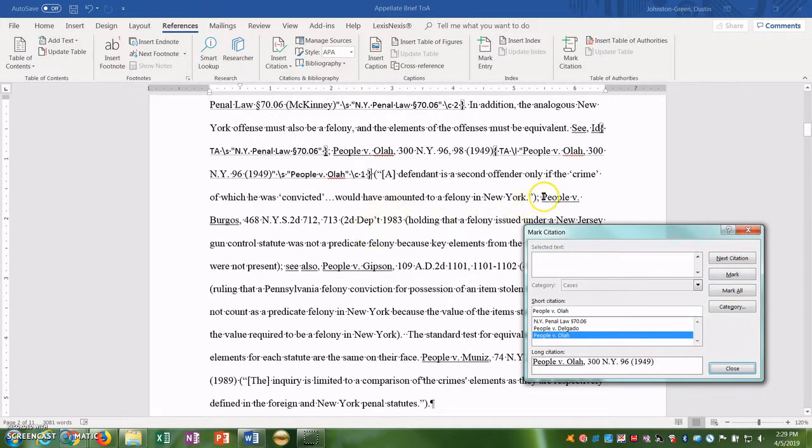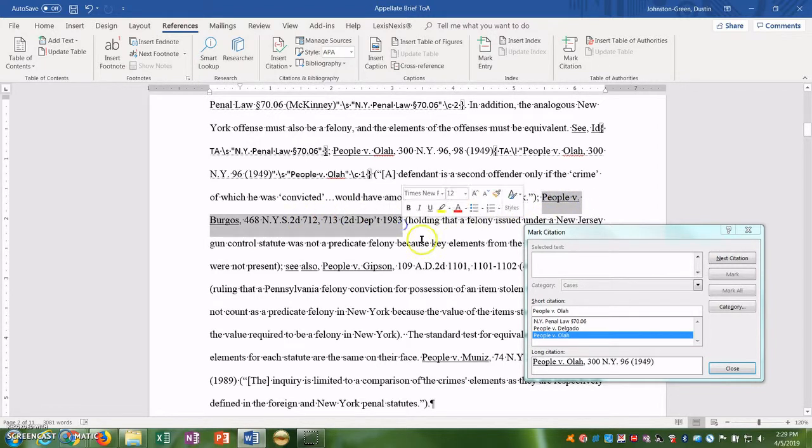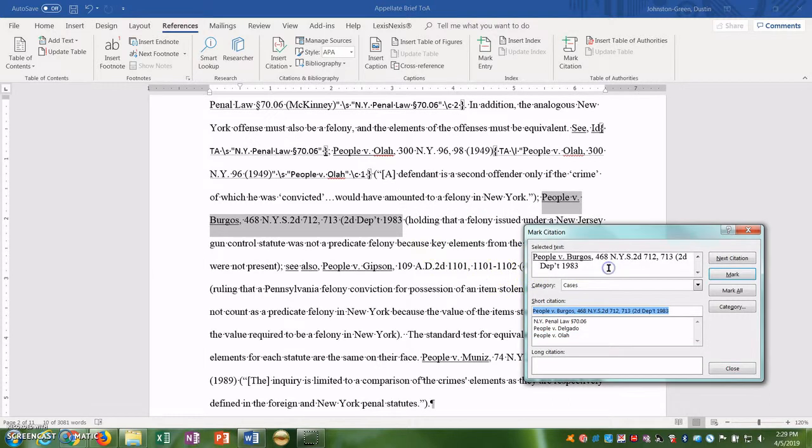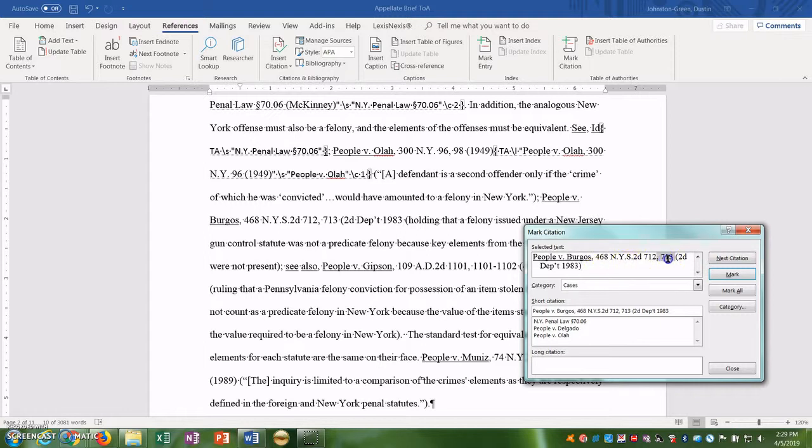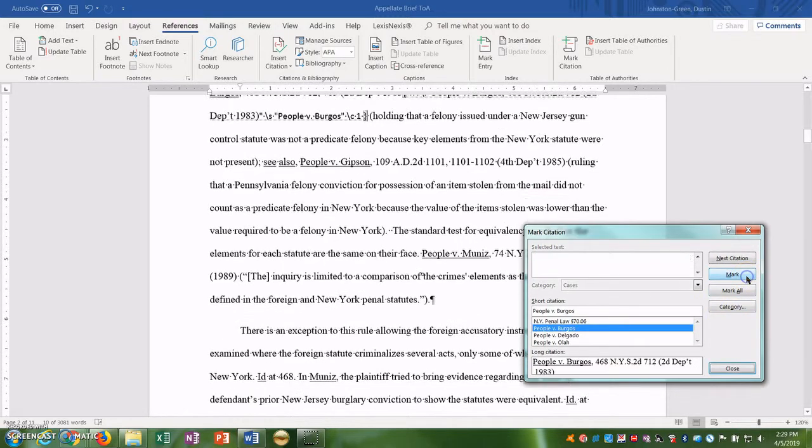Here we'll go down to the next one, if I can actually highlight here. There we go. People versus Burgos, add in that parenthesis because I messed up. Don't look at that. I'll put this down, and mark.